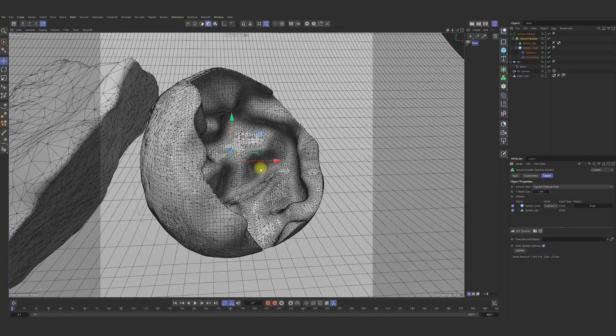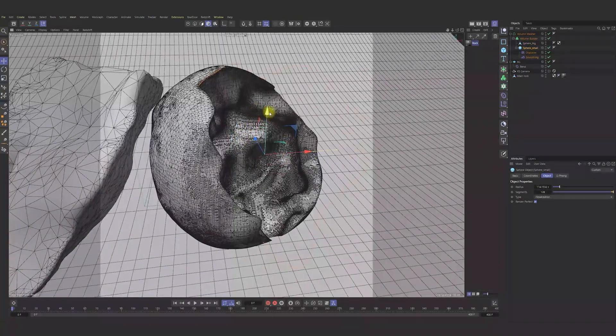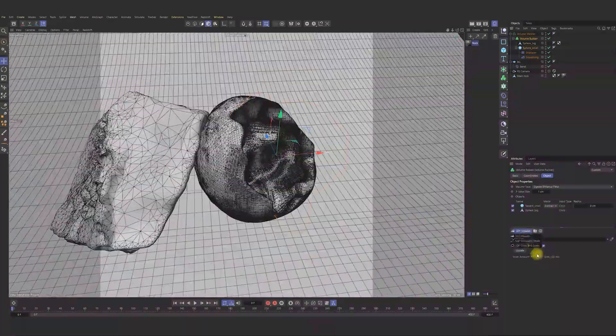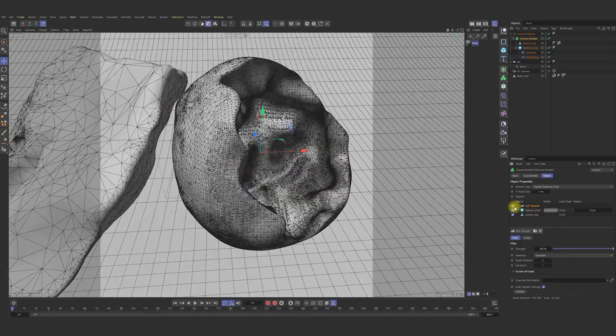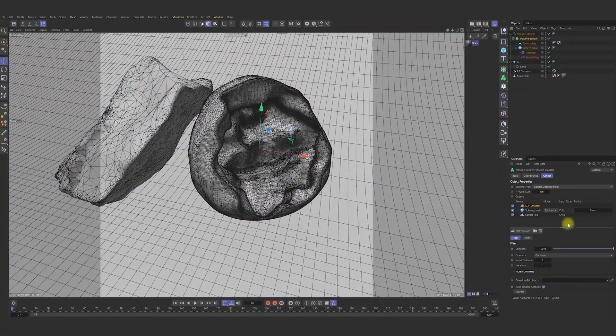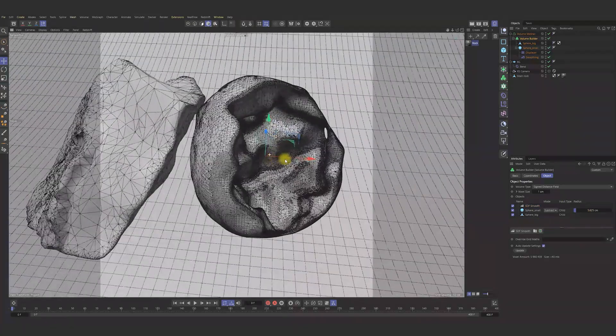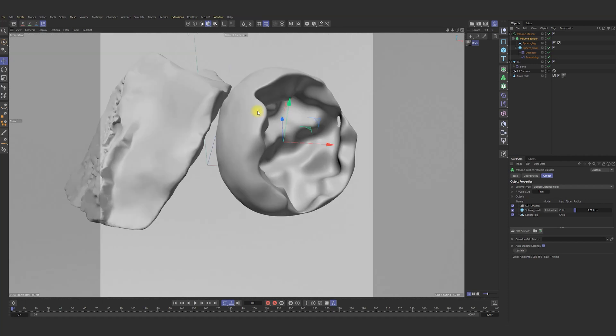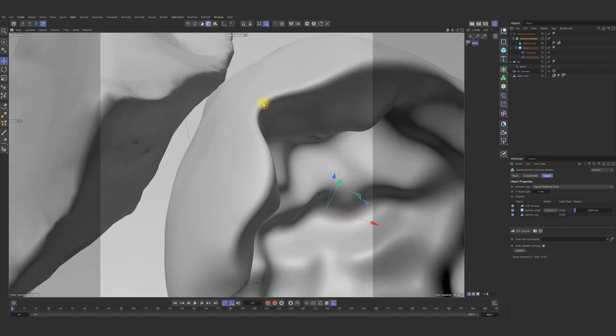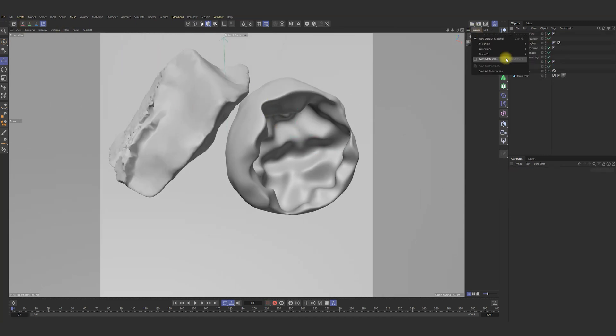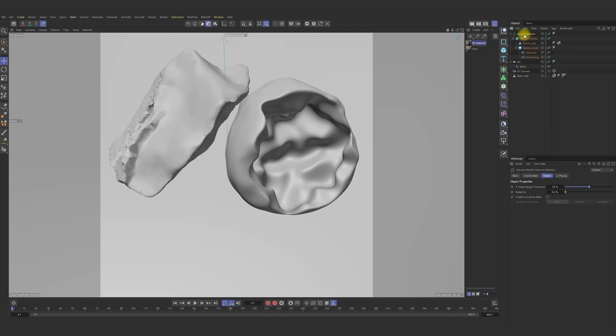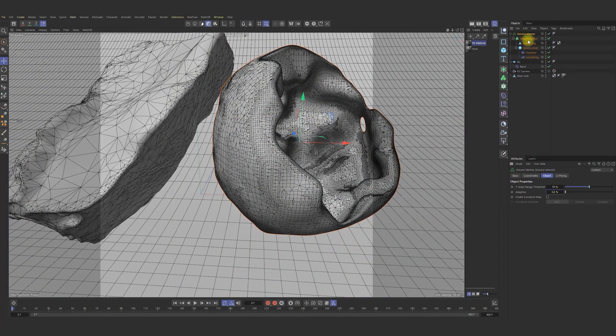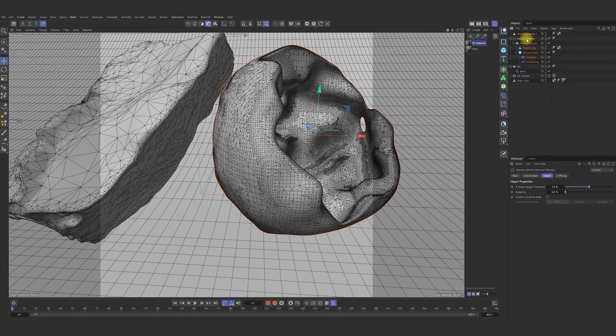Also, we can set the voxel size to 1 and change spheres position a bit by y-coordinates. Add to our builder as well the smooth. This voxel distance set to 1. Also, we can change radius for small sphere to make everything look more natural. Next step will be one pretty essential thing. Increase a bit more adaptive. Right. Connect object and delete.